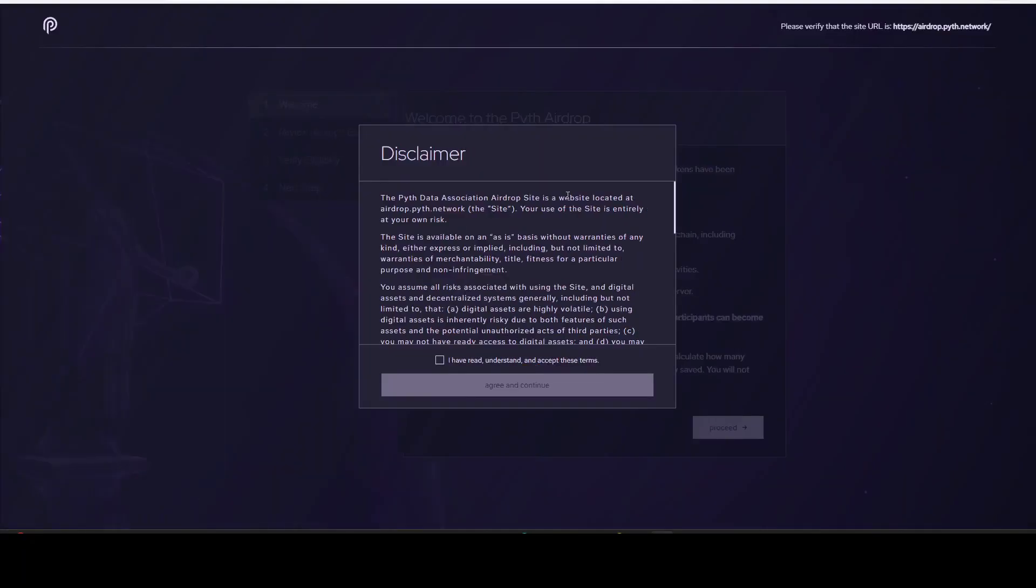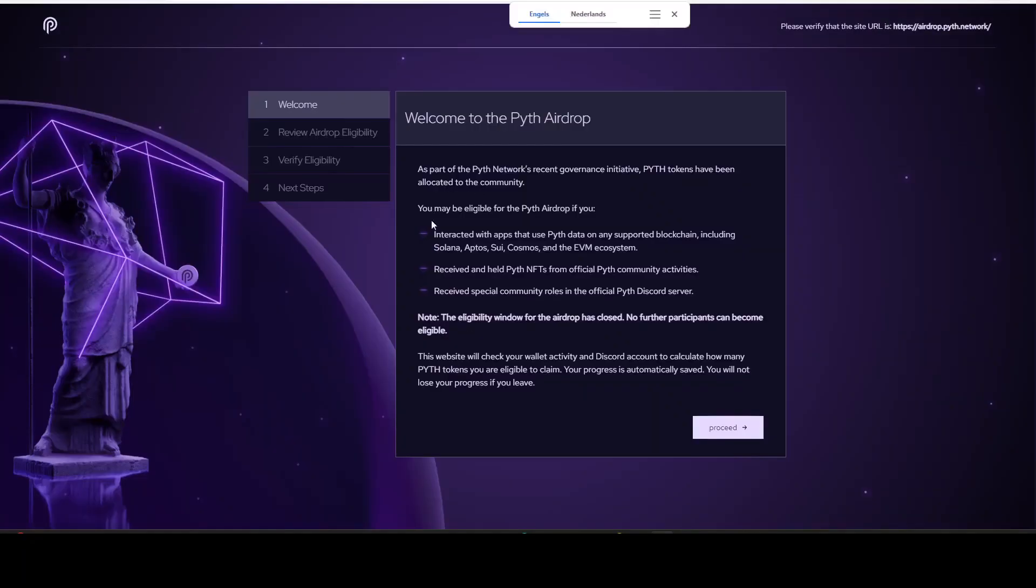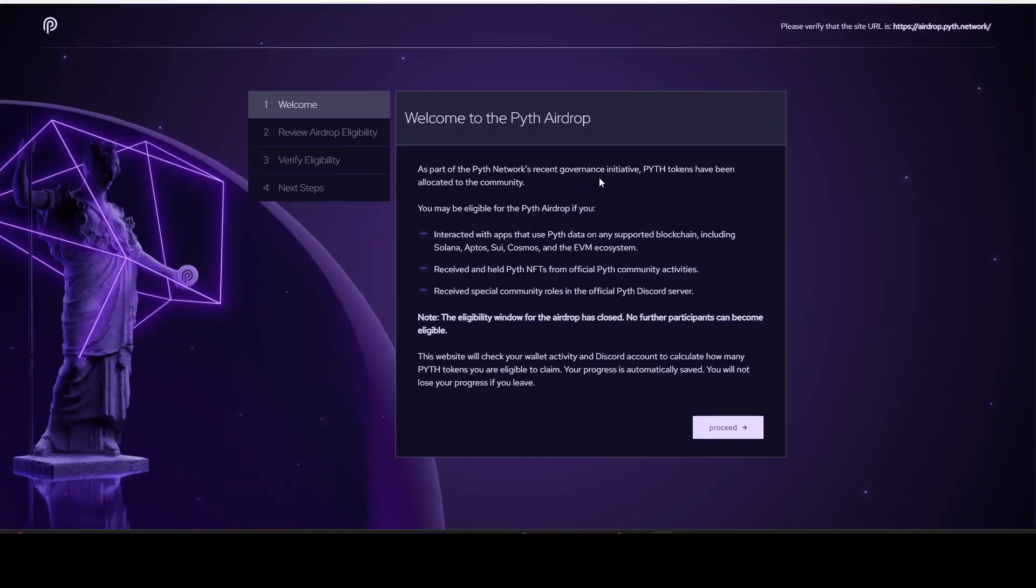Now let's take a look and click on to airdrop check the webpage, and this will bring us to here. You read the disclaimer. As part of the network's recent governance initiative, Pyth tokens have been allocated to the community. The eligibility window for the airdrop has closed, no further participants can become eligible, so it has no use case to now start adding value to the community. You will not receive an airdrop anymore.